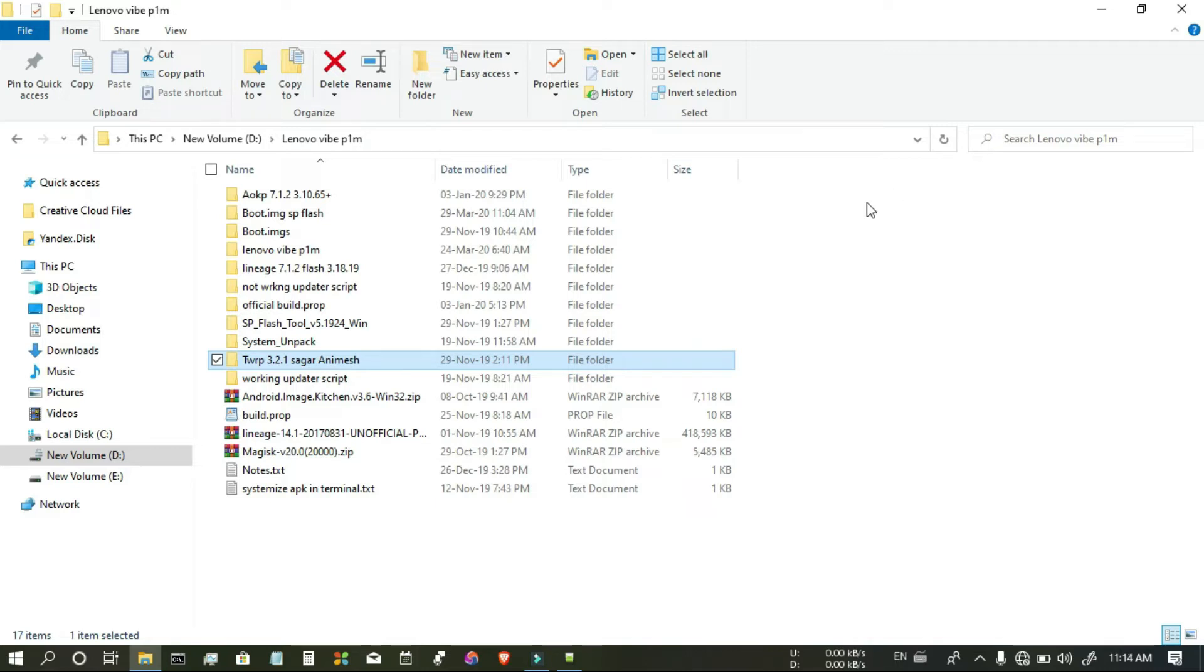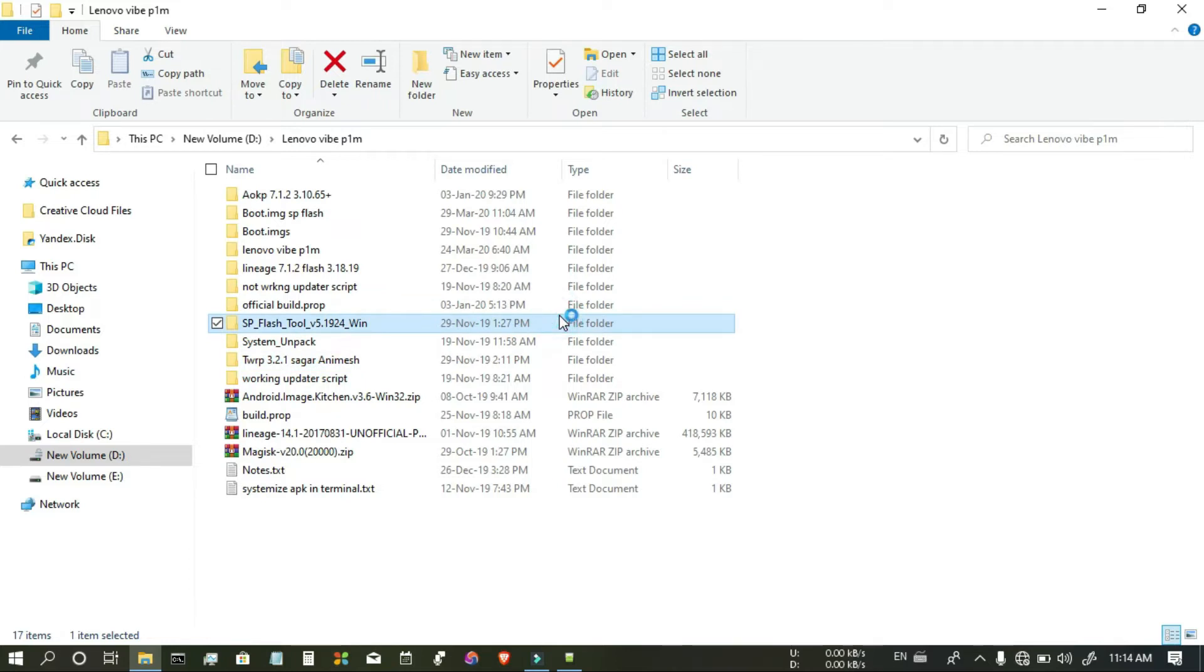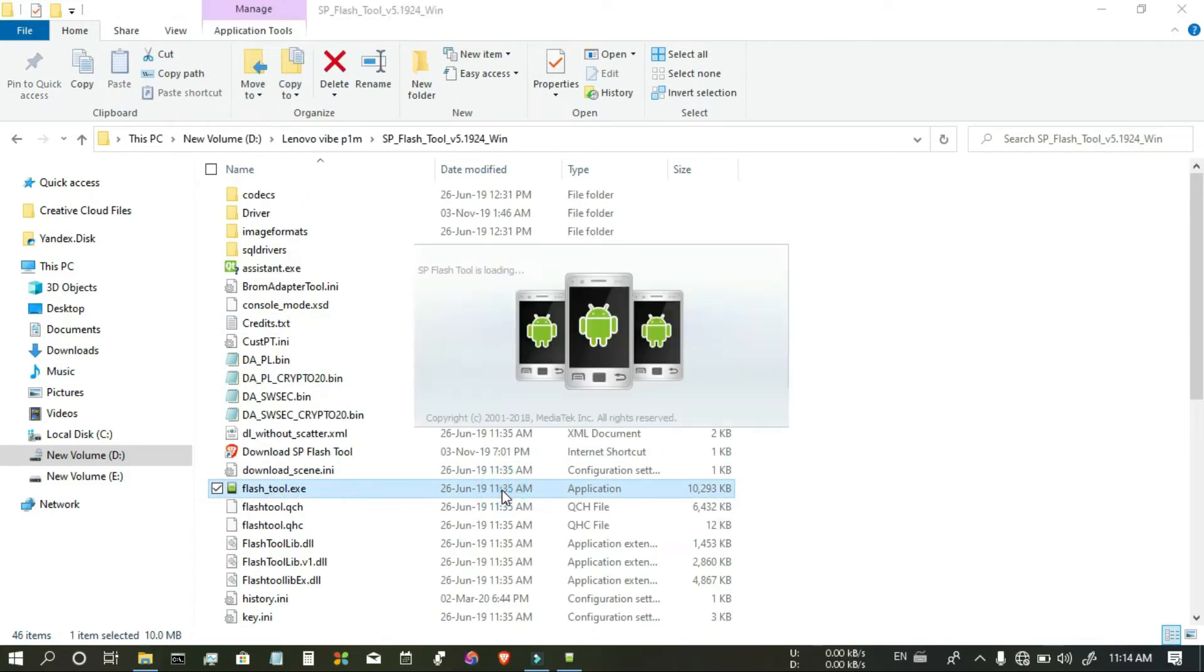Open SP Flash Tool. Double click on the Flash Tool EXCE.